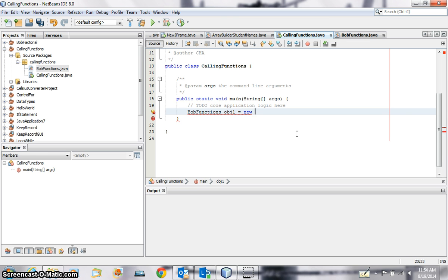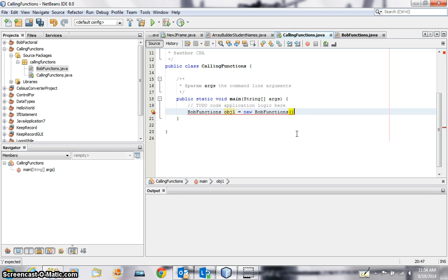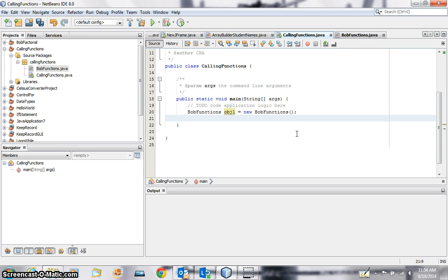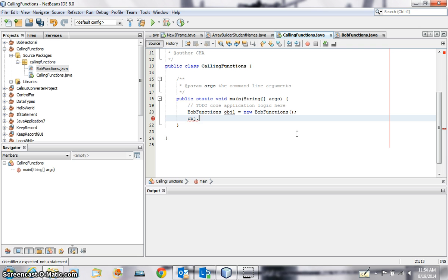And then you write down the name of the function. Let me see, no, you need the class again here, so BobFunctions with a bracket there. This creates the object. Now using the object you will use the function which is inside.